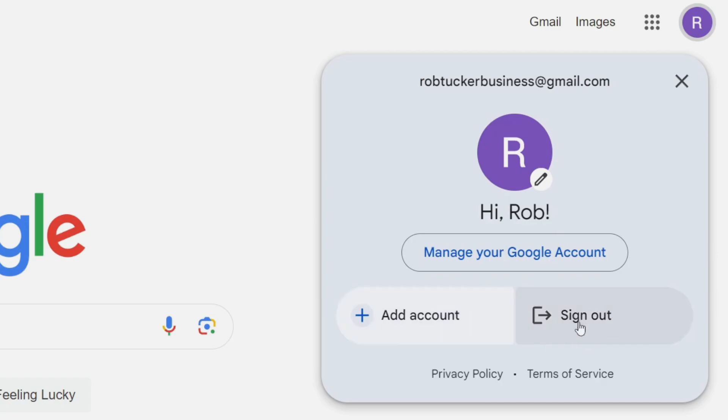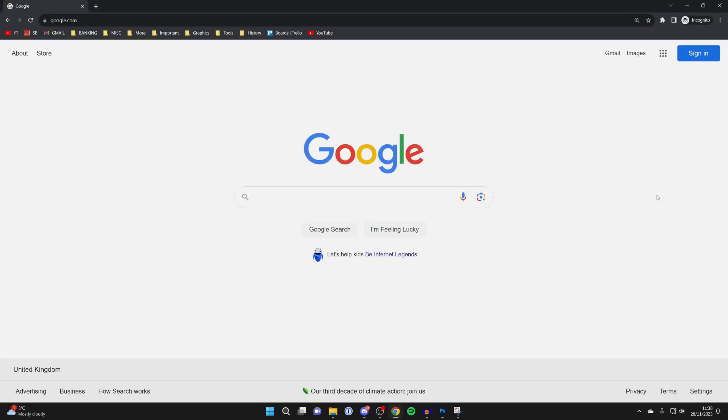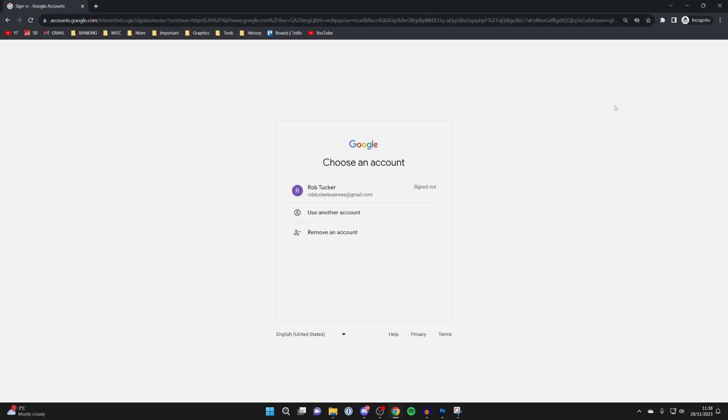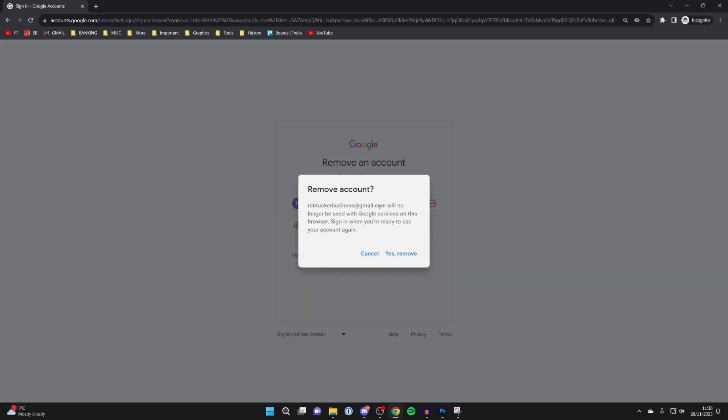In this case I've just got one though, so I can click on sign out. And after signing out, I'll then click on sign in again to remove the account from the browser. I'll just need to click on remove an account to do that, and then click on the account I wish to remove, which is this one here.